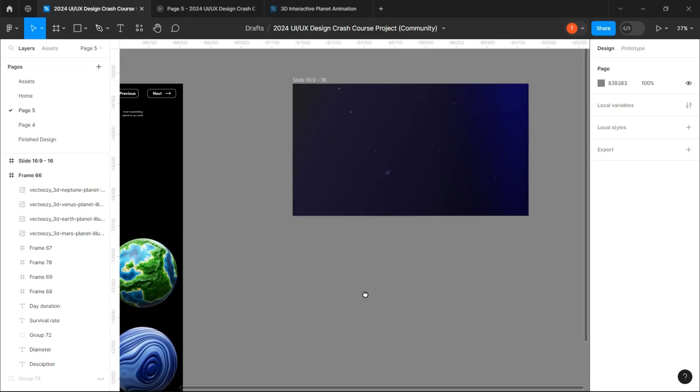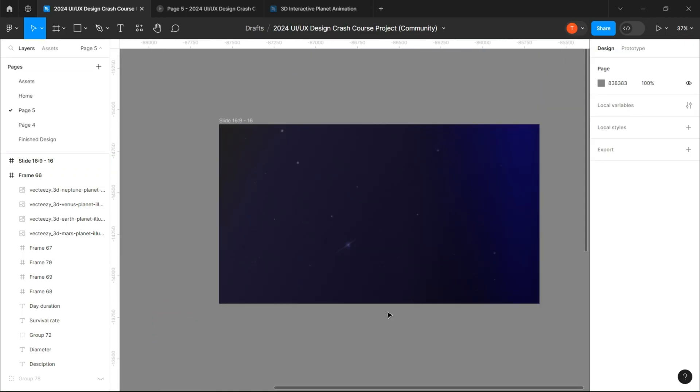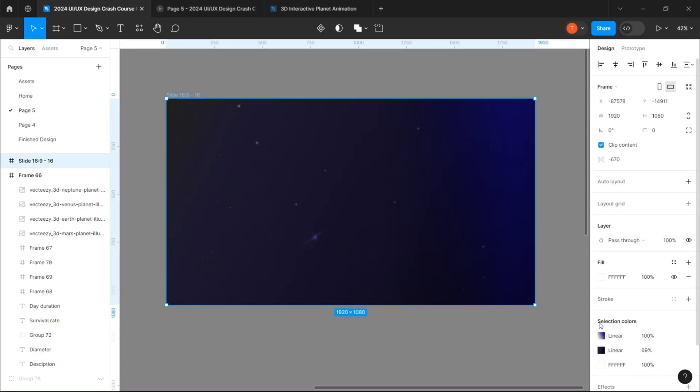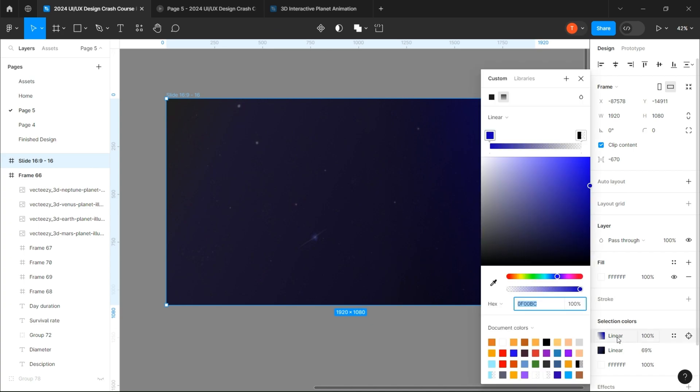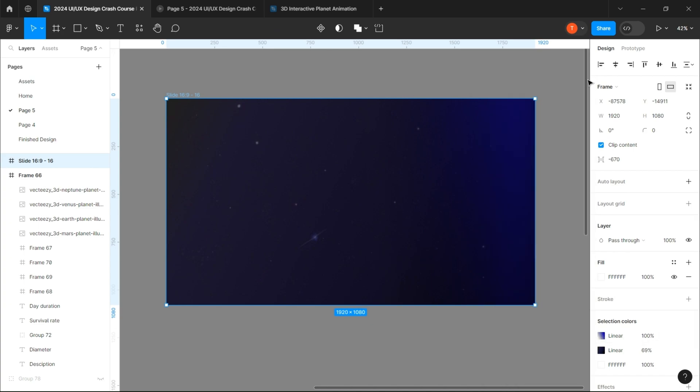We'll start with the space background, which is found online. I just made some adjustments to it that you can also copy as well.